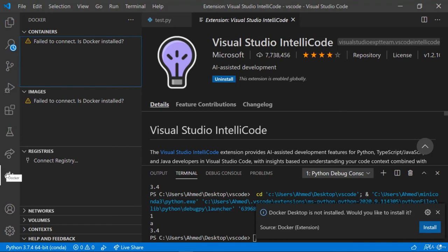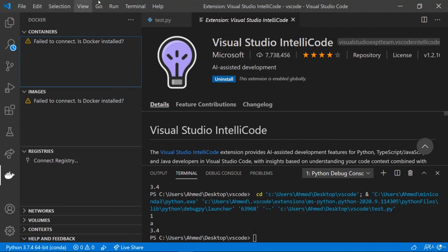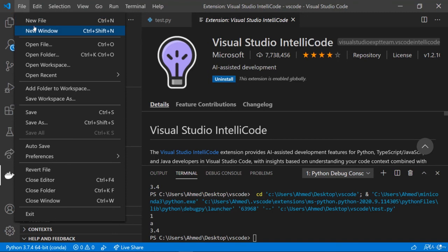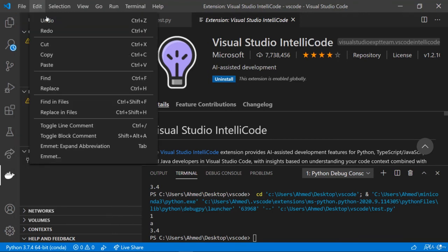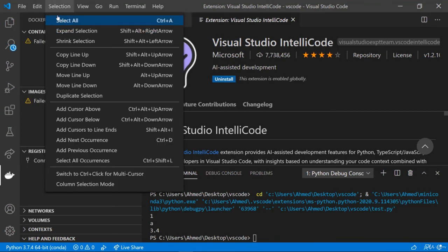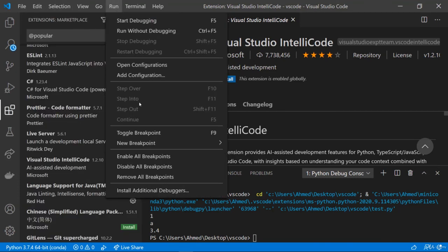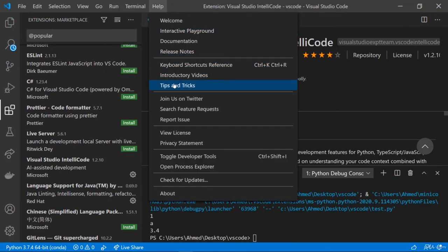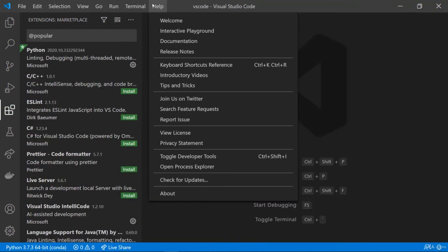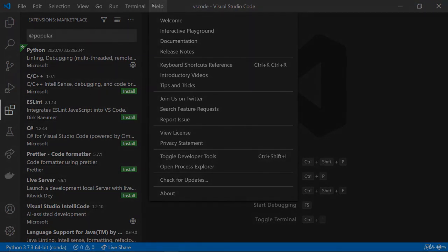This toolbar provides very simple access to creating new files, undoing changes, find and replace, selecting everything, running code, running in terminal, and getting help with tips and tricks in VS Code. VS Code is very simple yet very powerful. In the next lesson we will see how we can use Jupyter Notebook inside VS Code — that's a great feature we're going to explore.